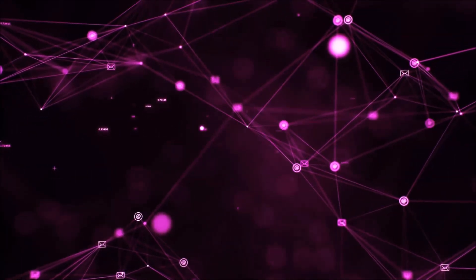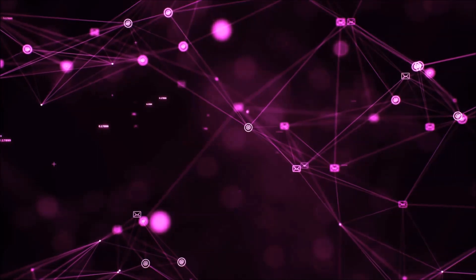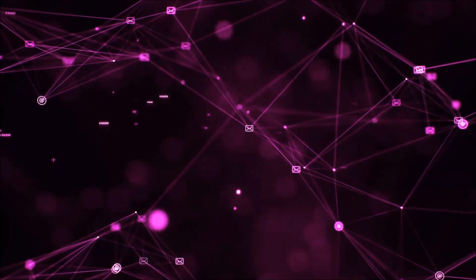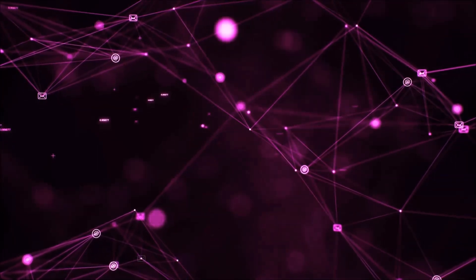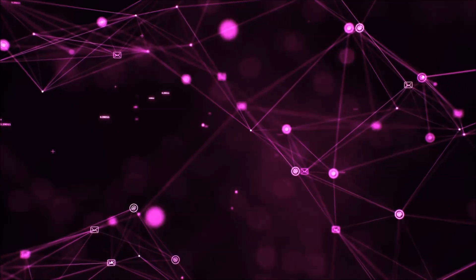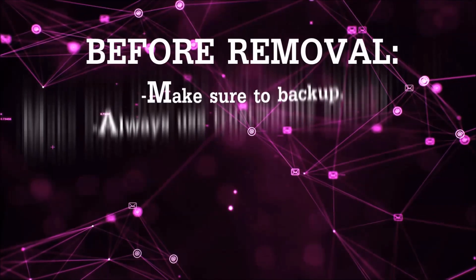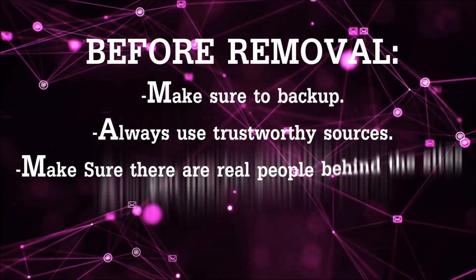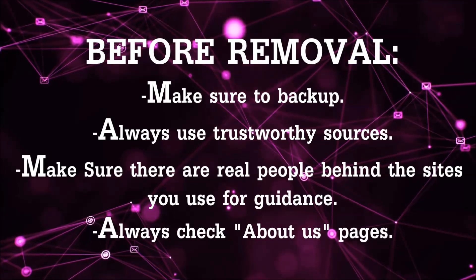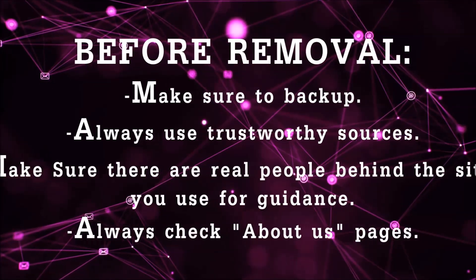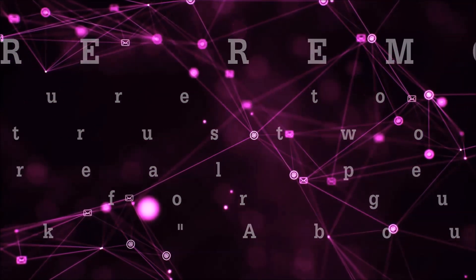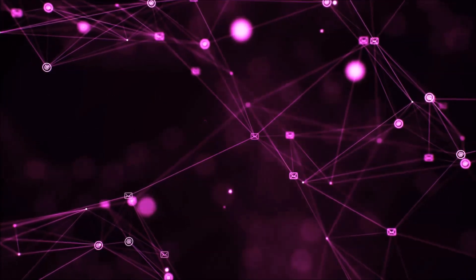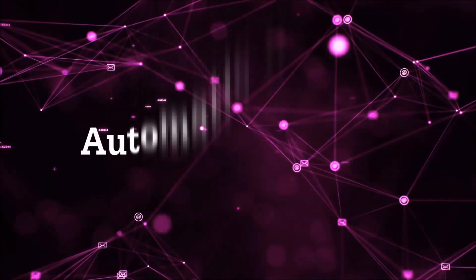Before we start with the video steps, I'm going to say that you're going to have to always follow guidance from a site or video YouTube channel that is legitimate. Always make sure to back up your files and use trustworthy sources and always check if these are real people behind these removal guides. So let's get on with the removal.